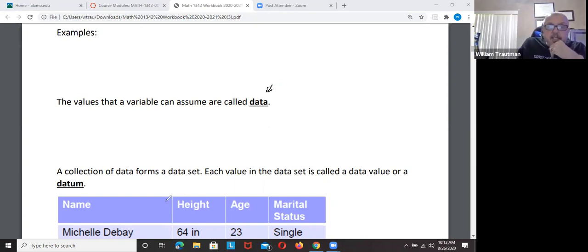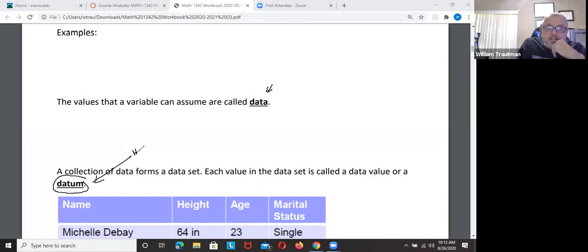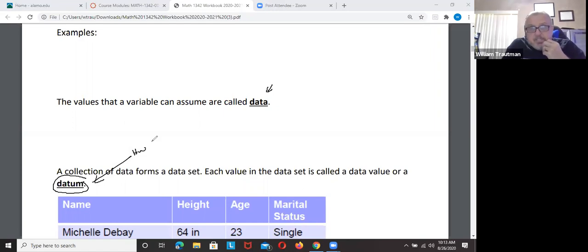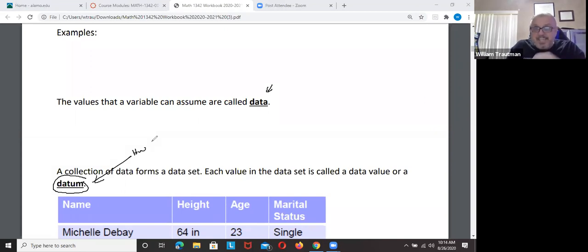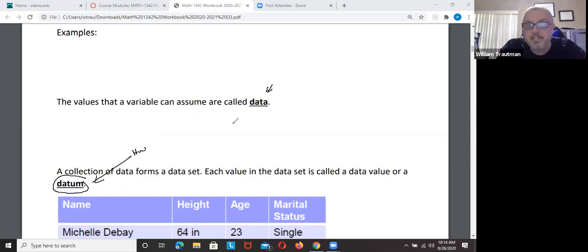A collection of our data is called a datum. That might be in your homework but it's not on any tests. Datum is just a collection of the data — each value in a data set, a group of information.